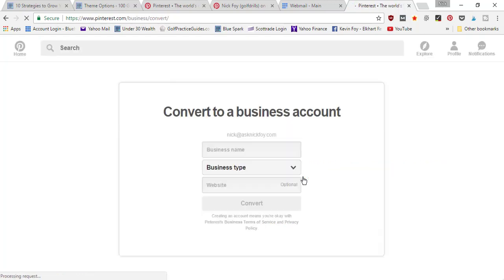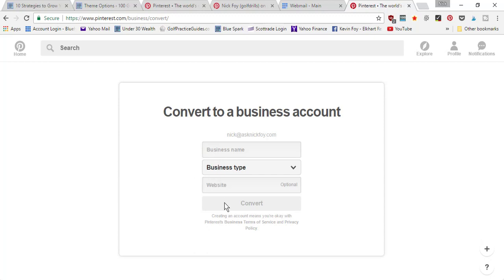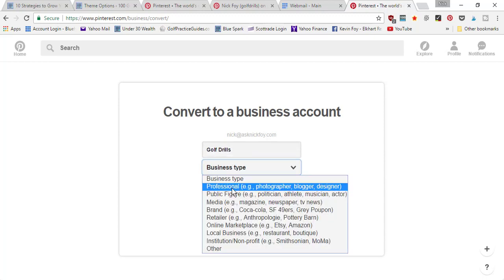It's going to ask you to enter your business name, business type, website, and then press convert. I'm going to go ahead and add in Golf Drills as my business name. Business type will select professional since that has me as a blogger.